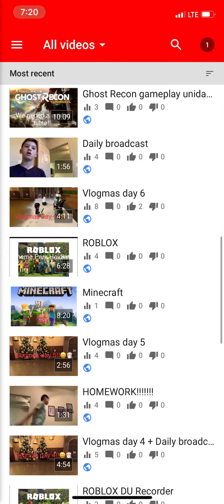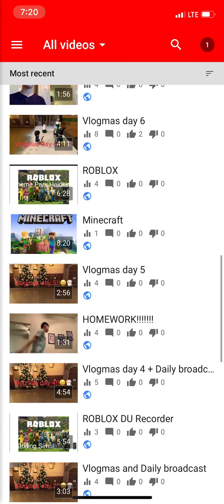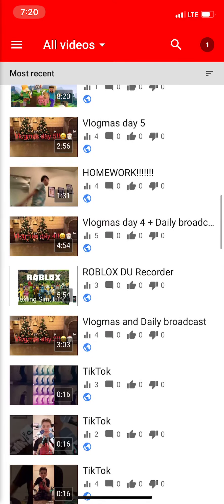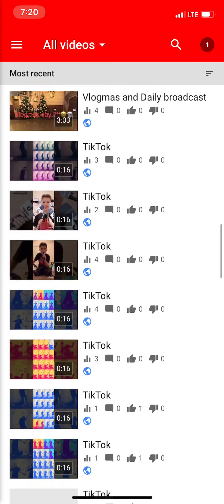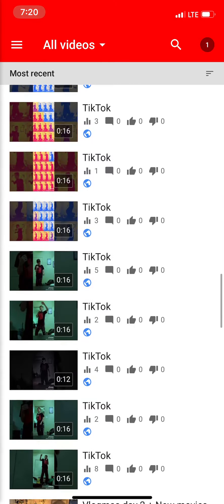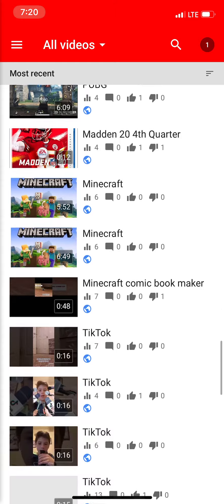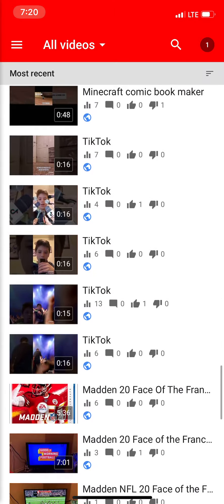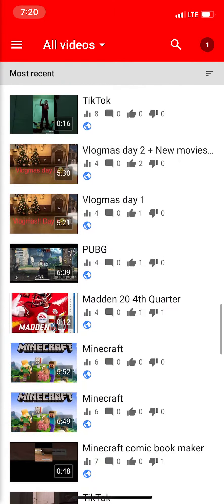All these videos that I do, I edit them. I edit a lot of them — every single time I post one.